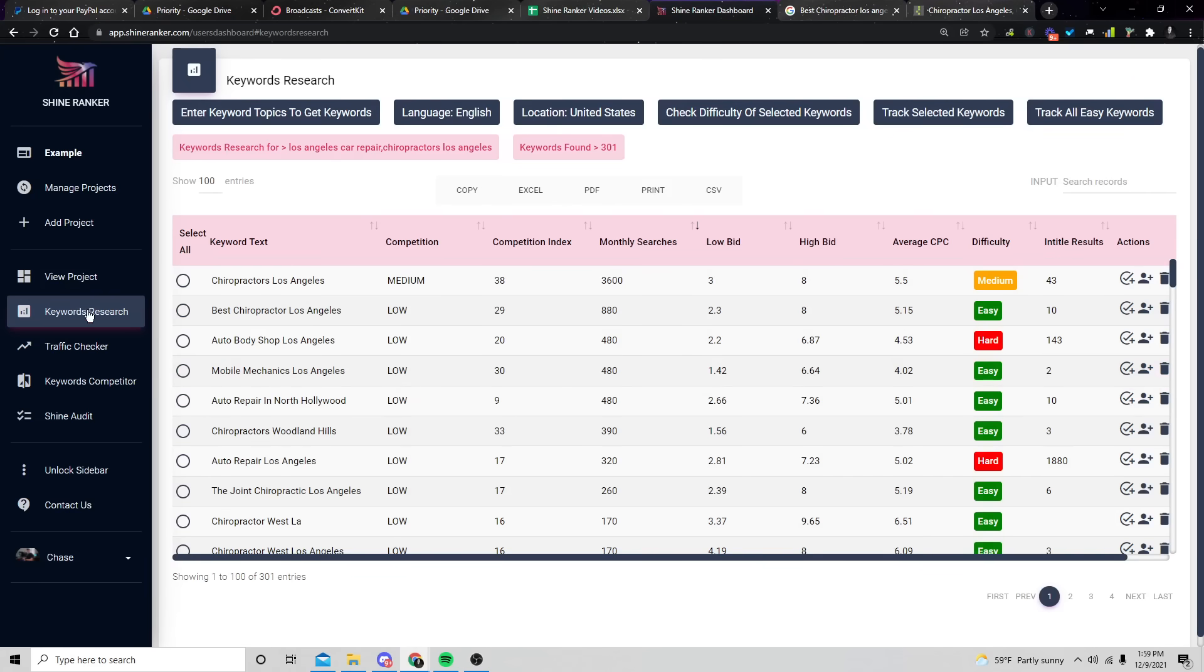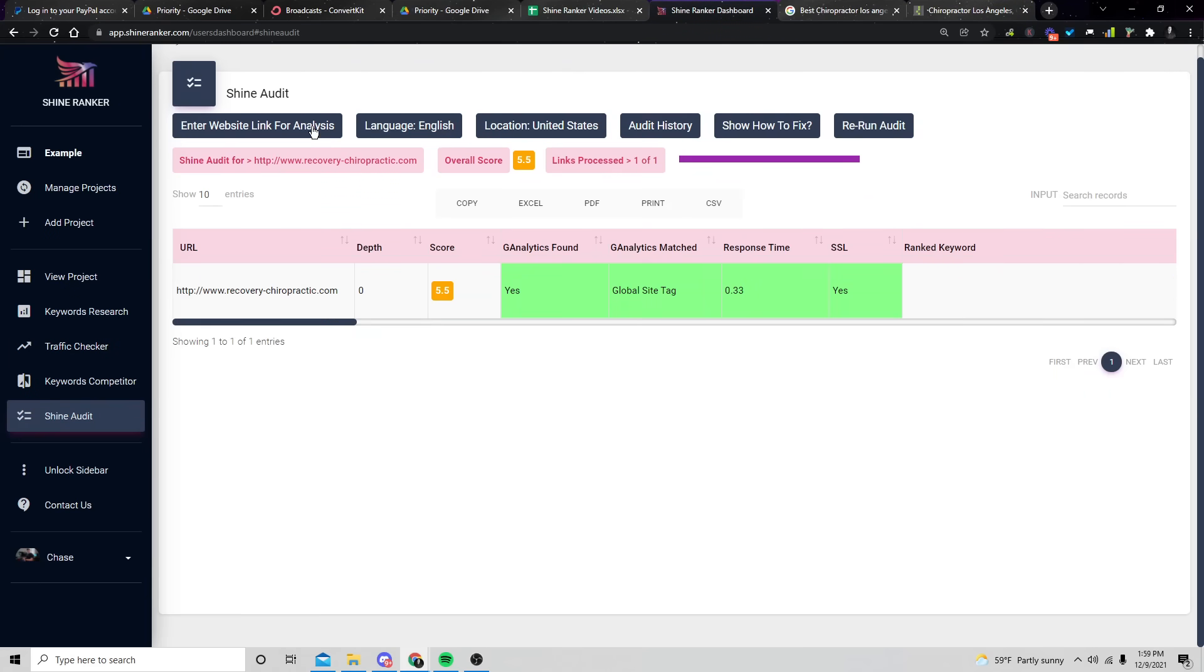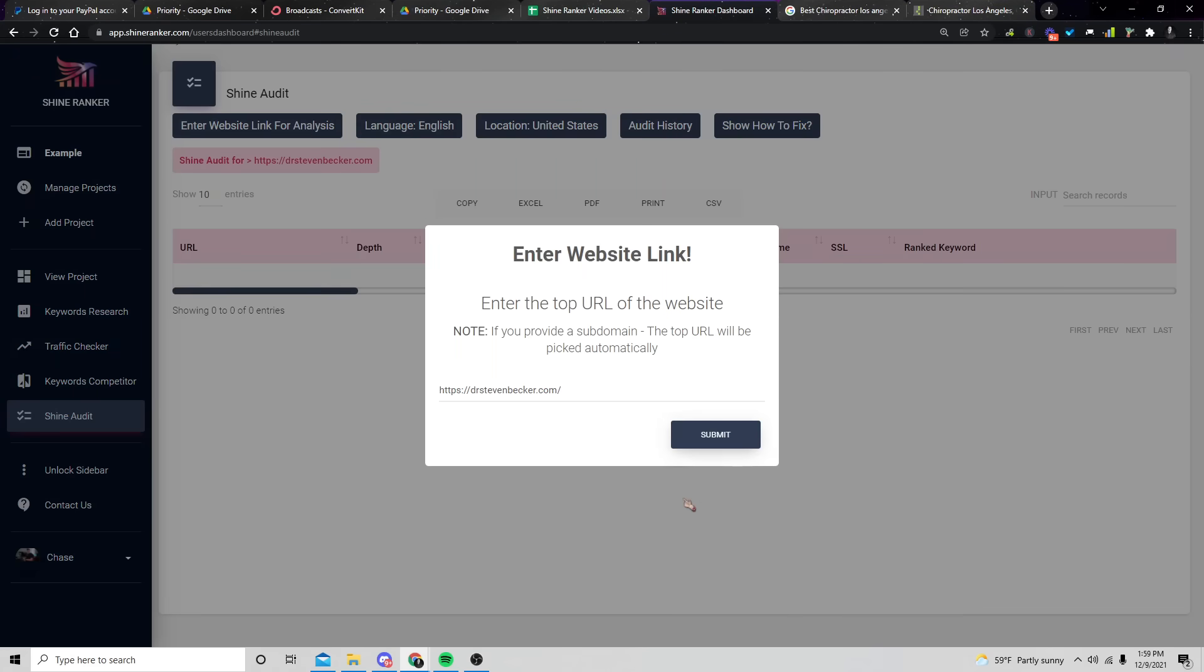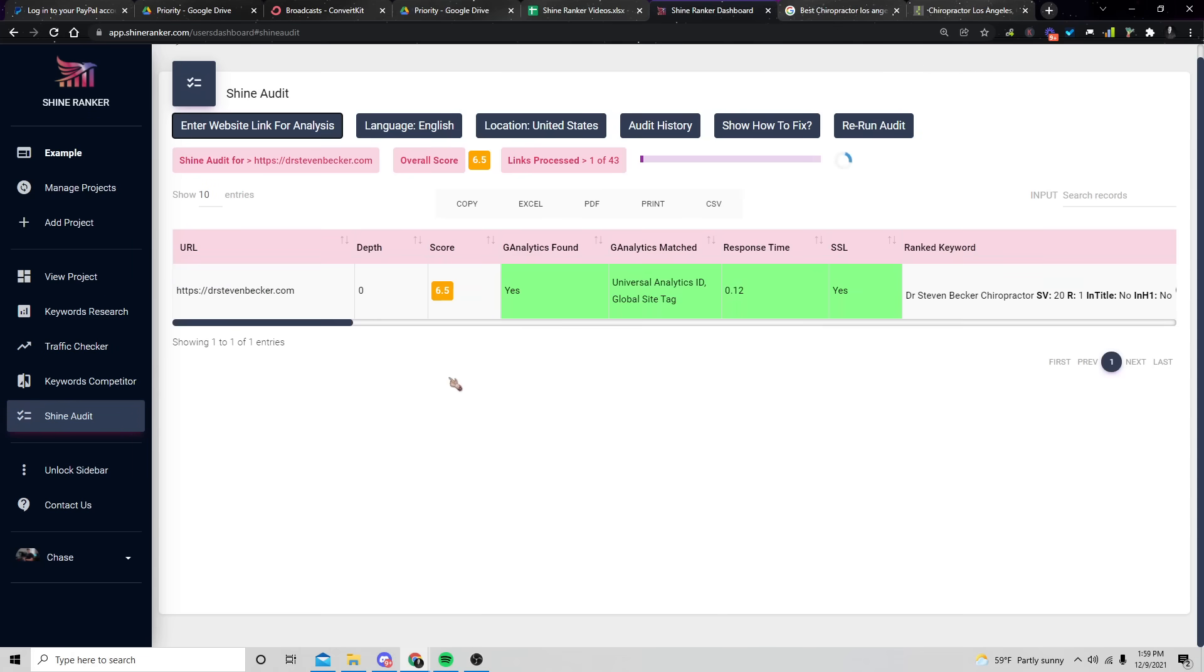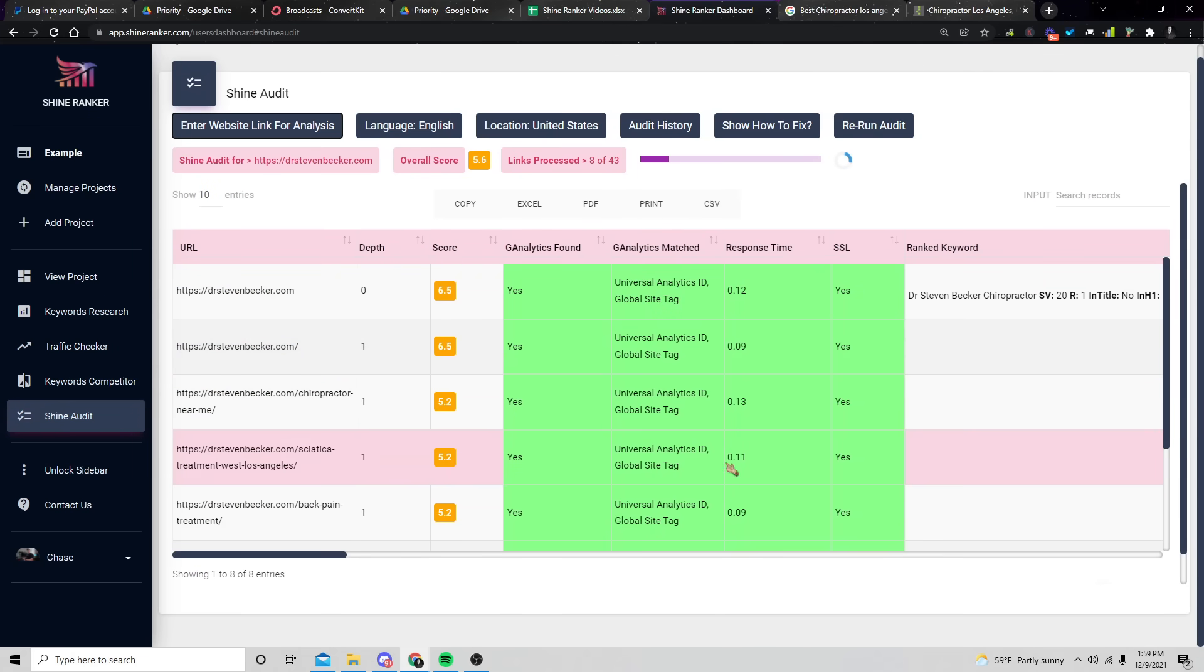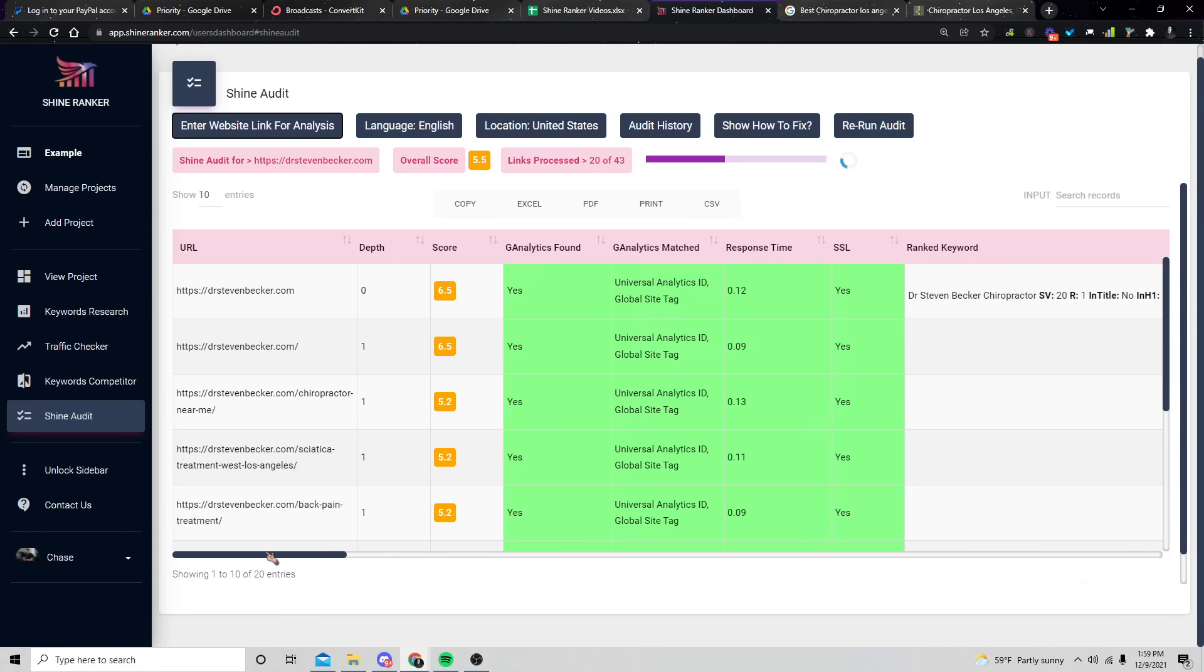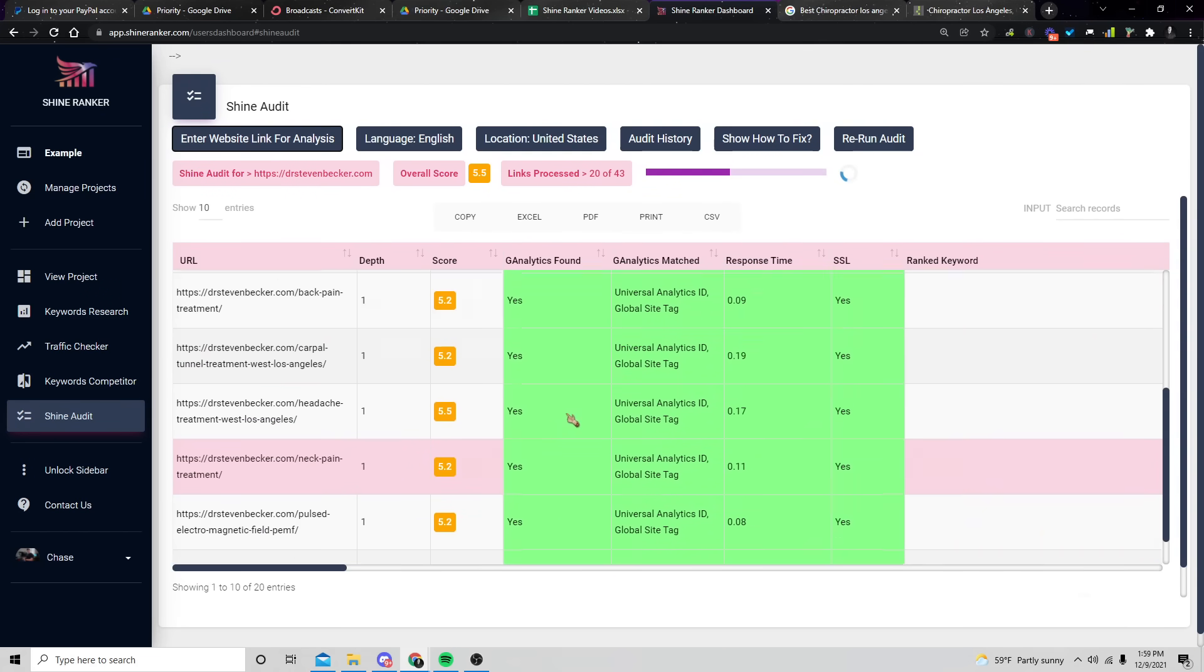But anyways, let's go ahead and go to the Shine Audit. We're going to enter in this website. By the way, if you don't know who Chris Palmer is, he's another SEO guy on YouTube. I recommend you check him out. He's super cool. He does a bunch of live streams and you can see here, he's got a lot of greens on his crawls. So good for him.